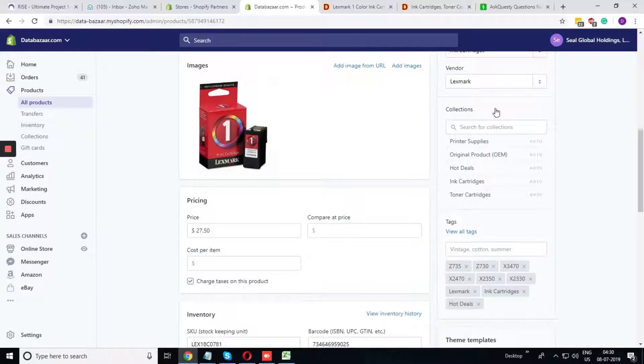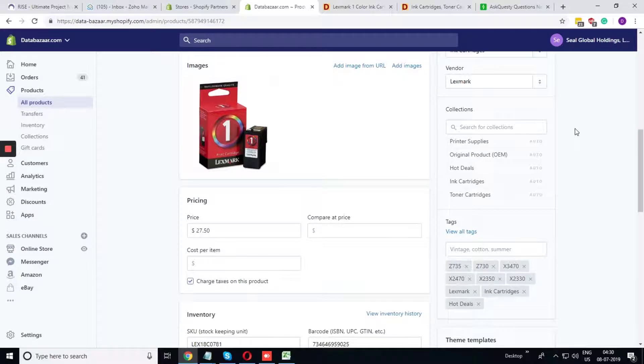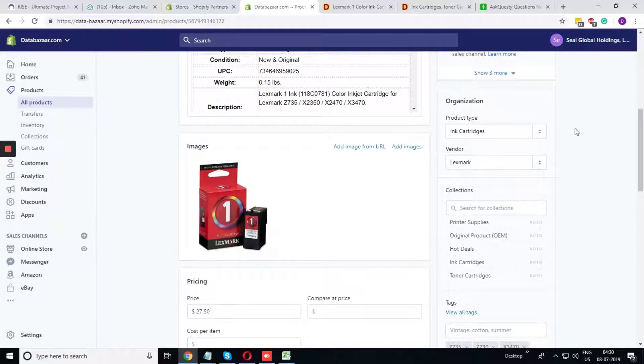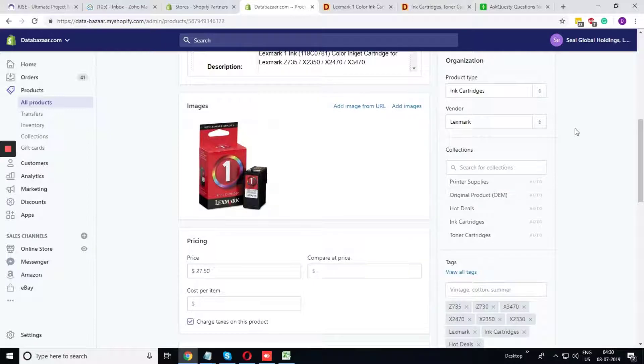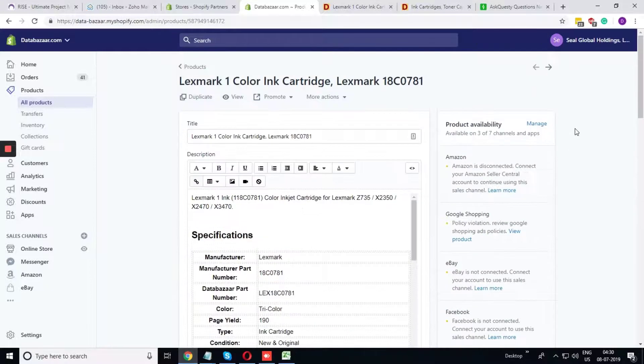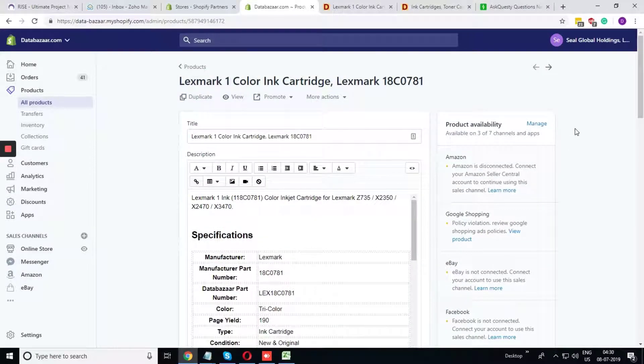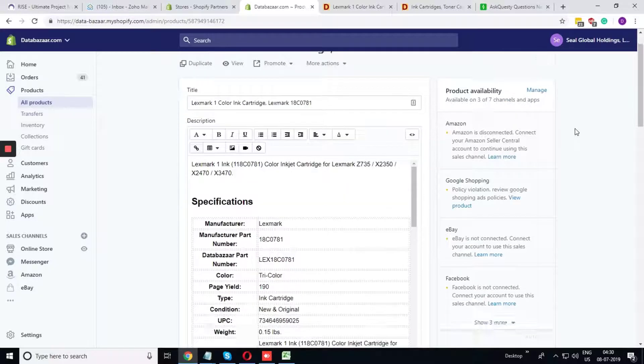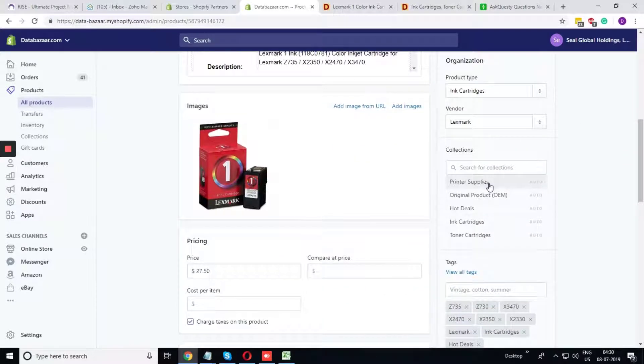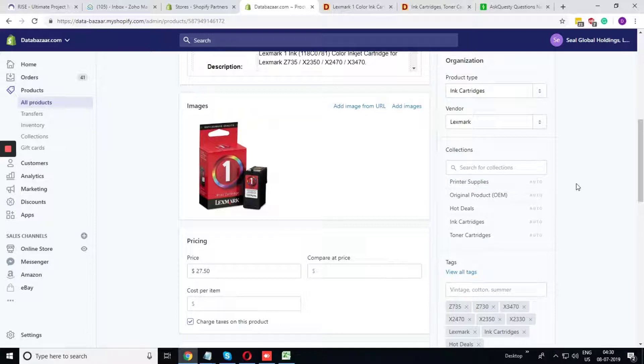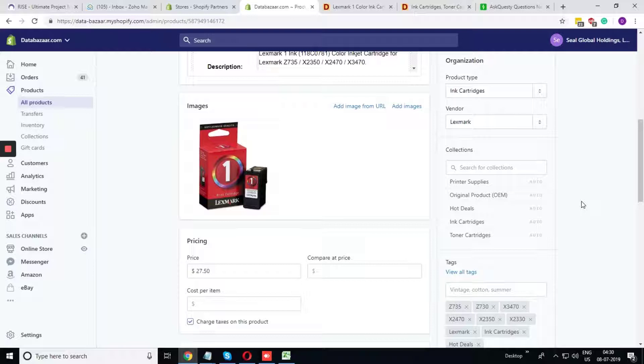Collection. Collection means what are the categories where this product can fit. Printer supplies. This product, ink cartridge, is a part of printer supplies, so we have fit this thing into printer supplies. And the rest of the thing it is totally depending upon you like in which category you want to put this product.